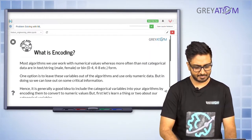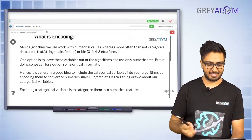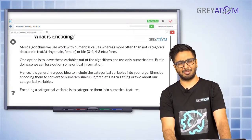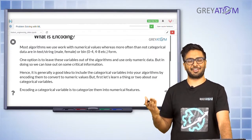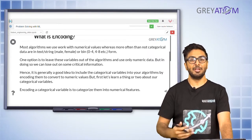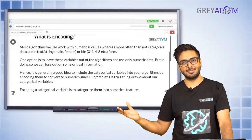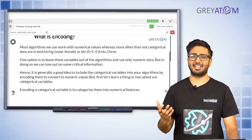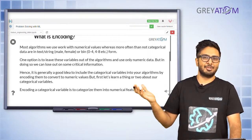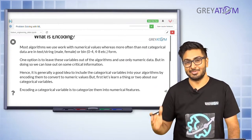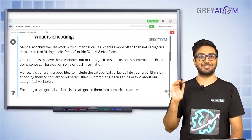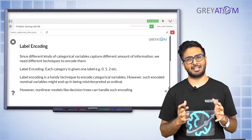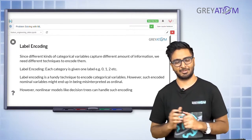One option is to leave these variables out of the algorithm entirely - just get rid of MS Zoning because encoding it is causing problems. But that is the easiest and definitely the laziest thing you could do. By dropping variables you lose out on data, and we clearly saw from handling missing values that when you start dropping things you lose important data. So let's not go that way - let's think about a more intuitive way to encode categorical data.